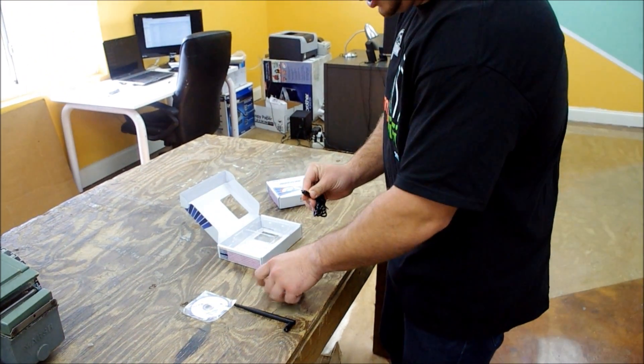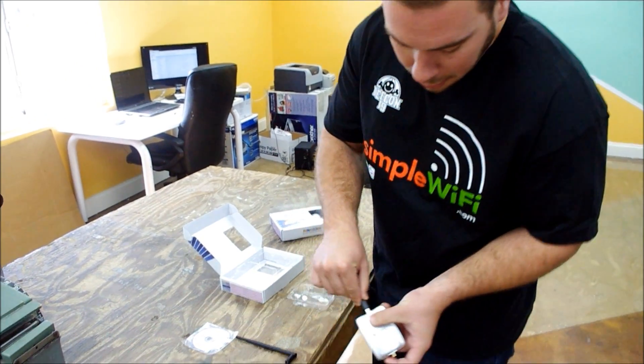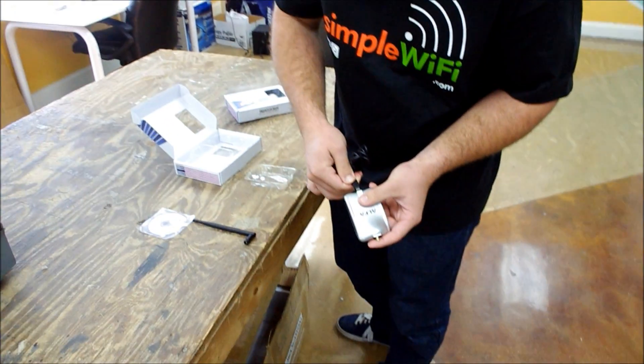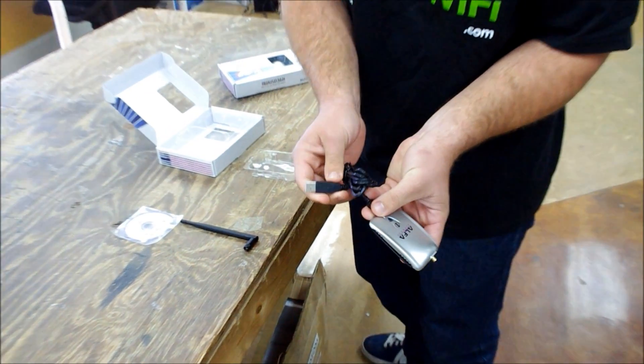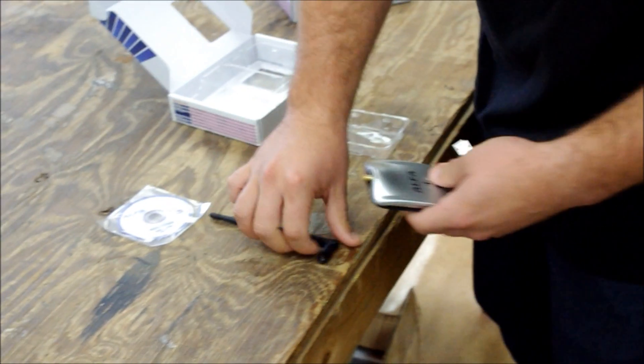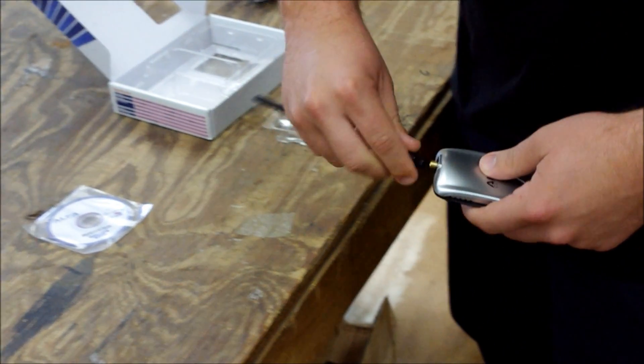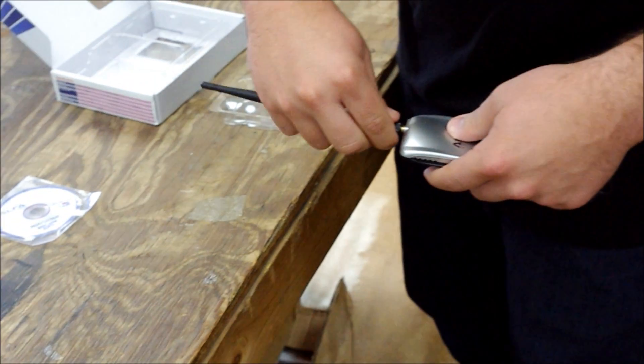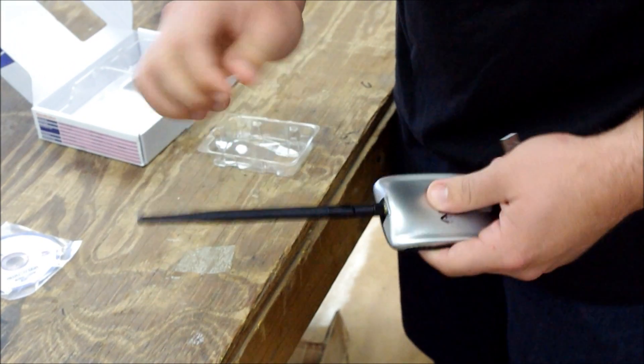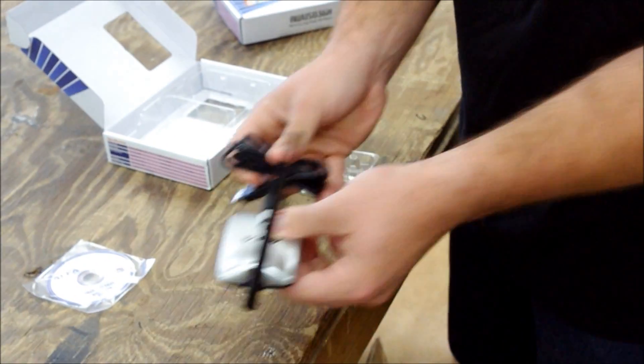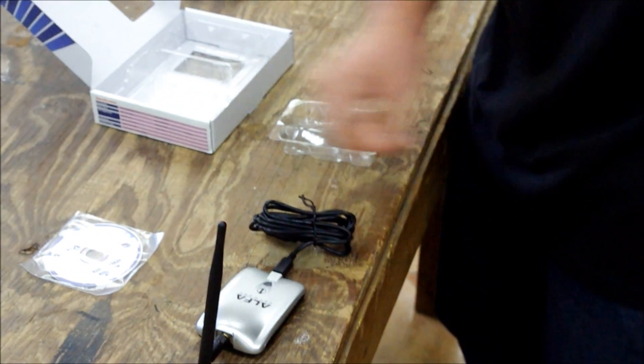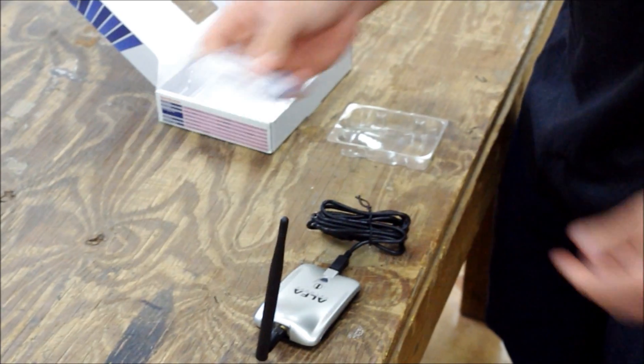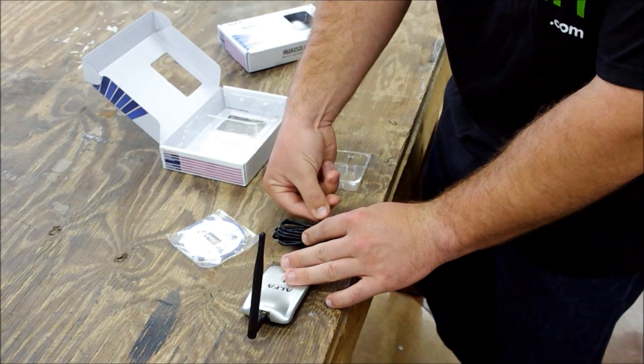The plug right in this end will plug into the computer, and here you have the 5dBi stock antenna from Alpha. Load the drivers and you're good to go.